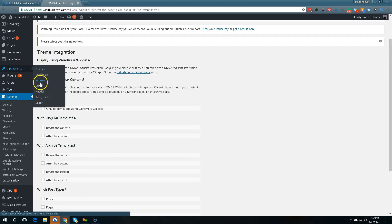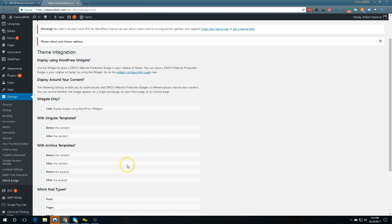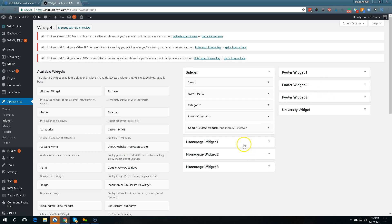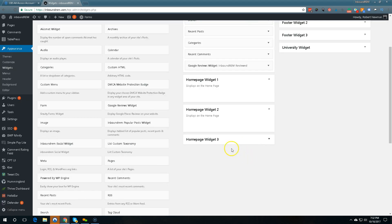Your appearance widgets and now what you have is you have this DMCA protection badge here and then you can put it someplace on the home page.